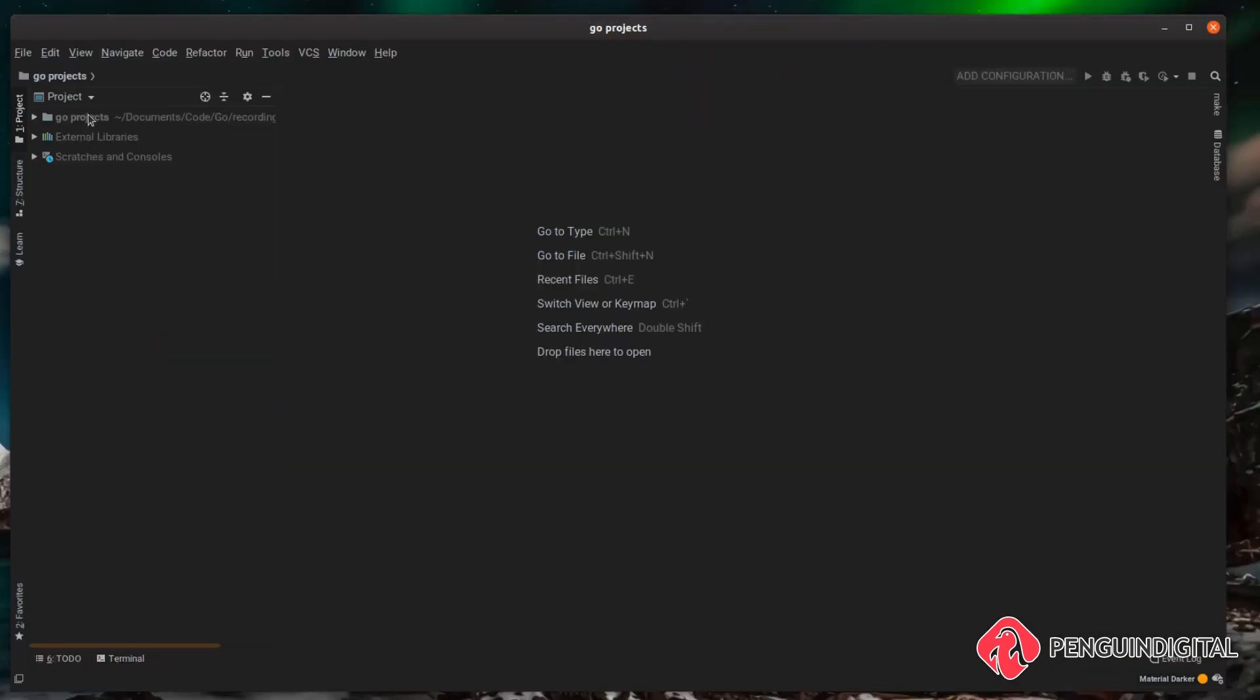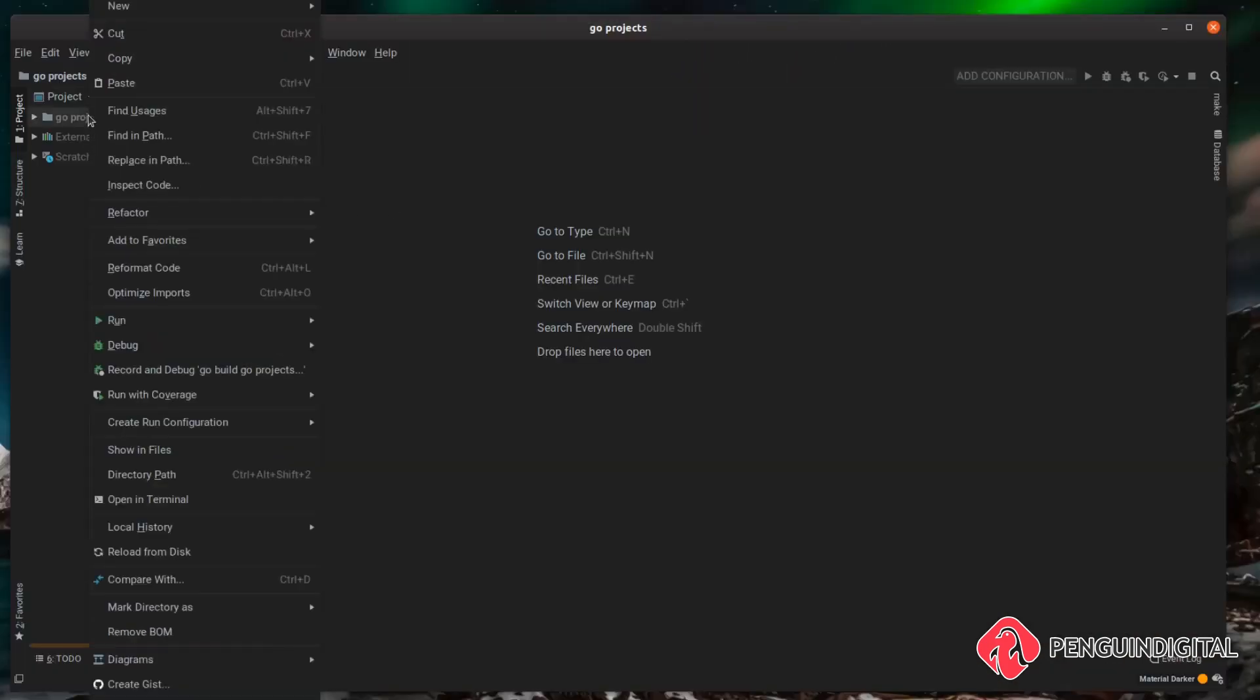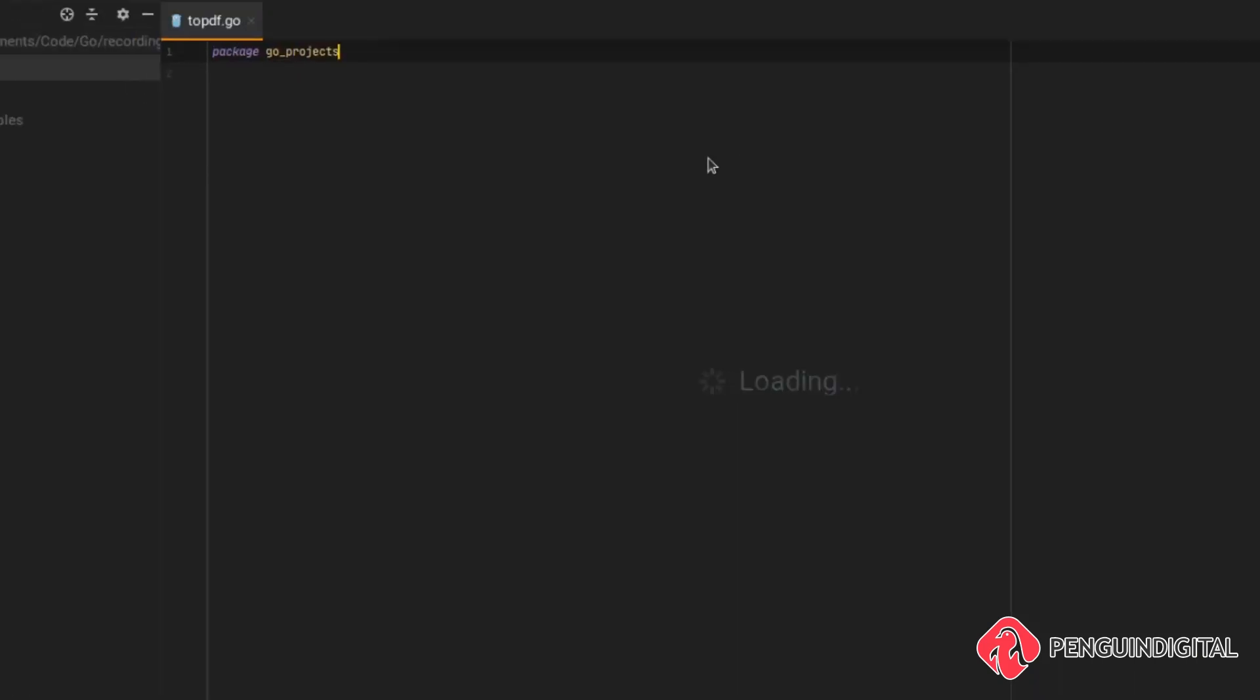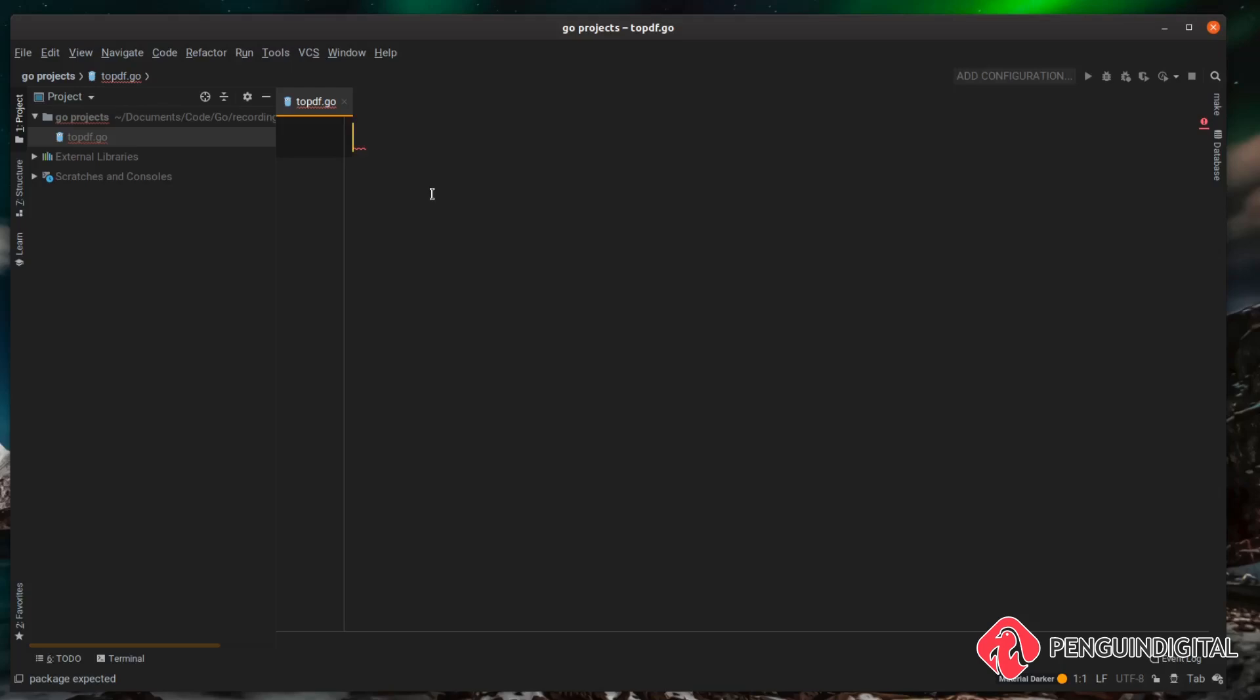So once we've got that package let's create a new file and I'm just simply going to call this one 2pdf.go. In case you're wondering I'm using the goland IDE from JetBrains and I'm using the material theme.